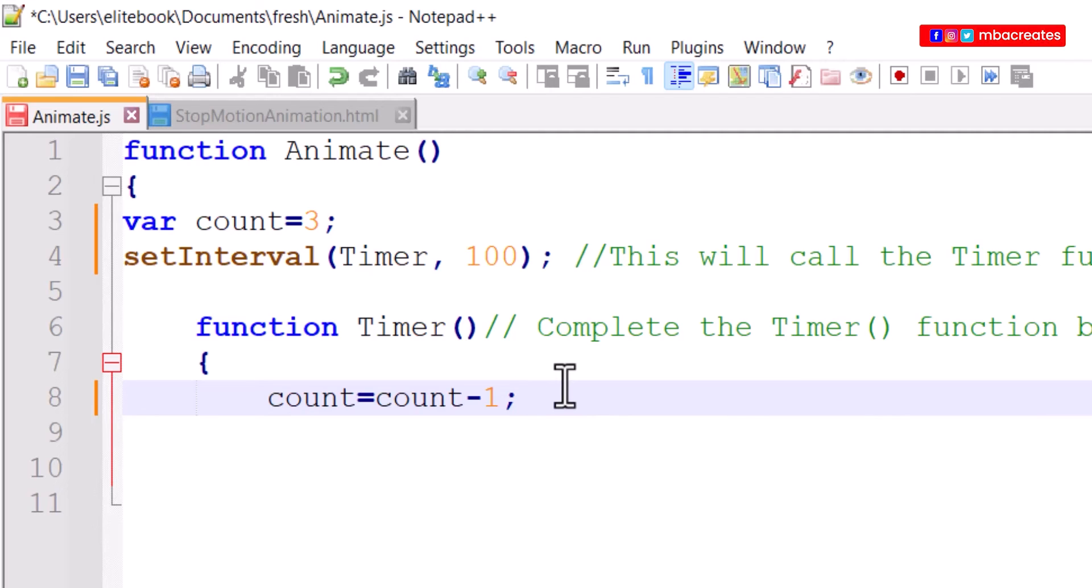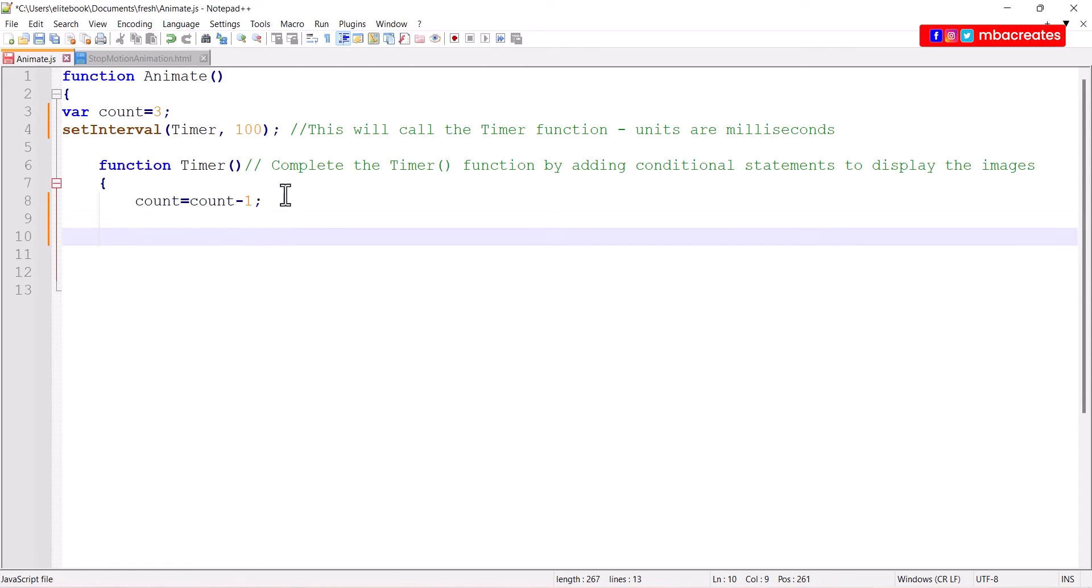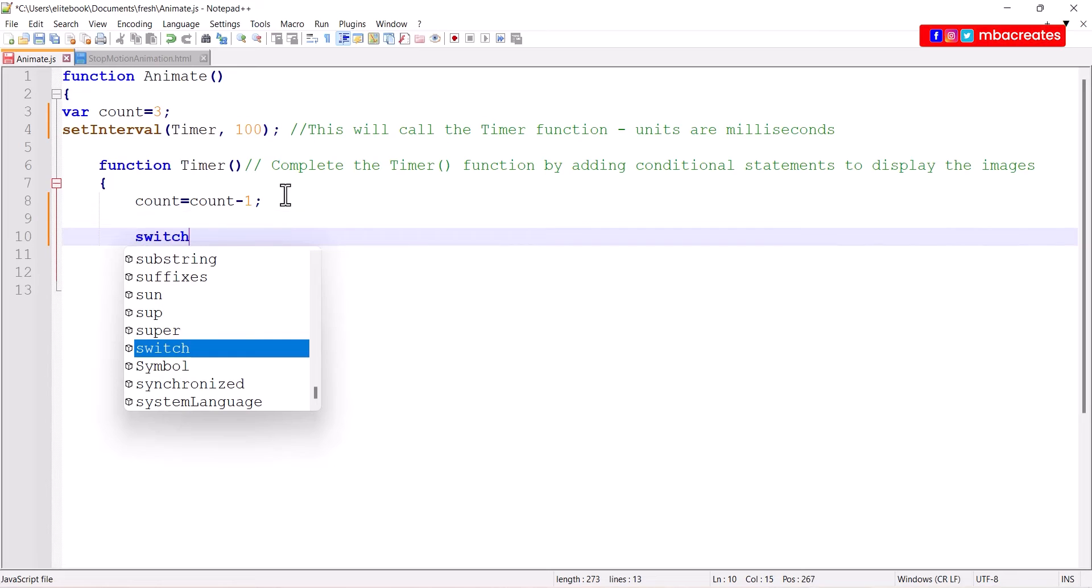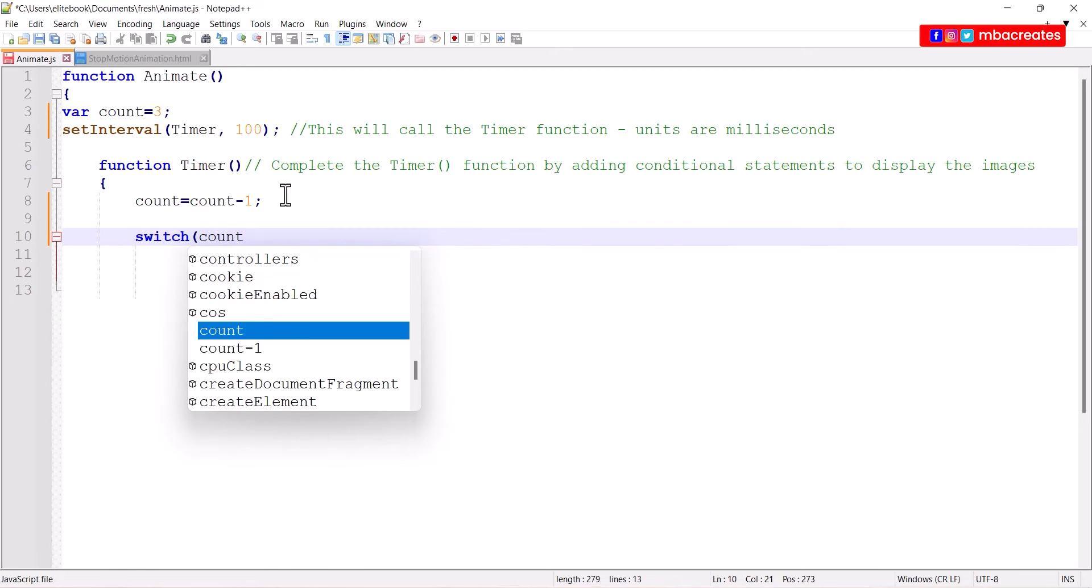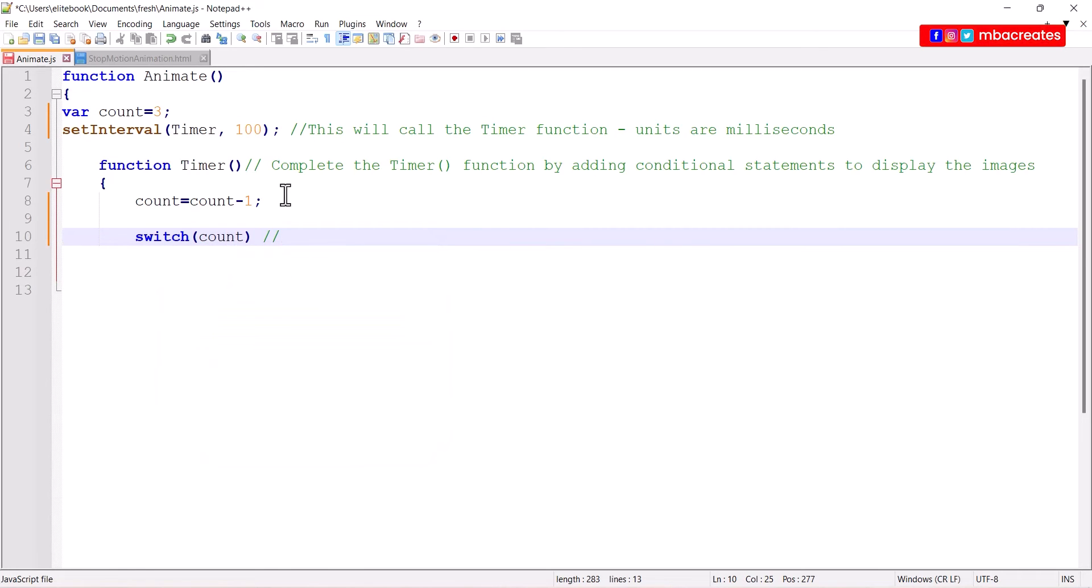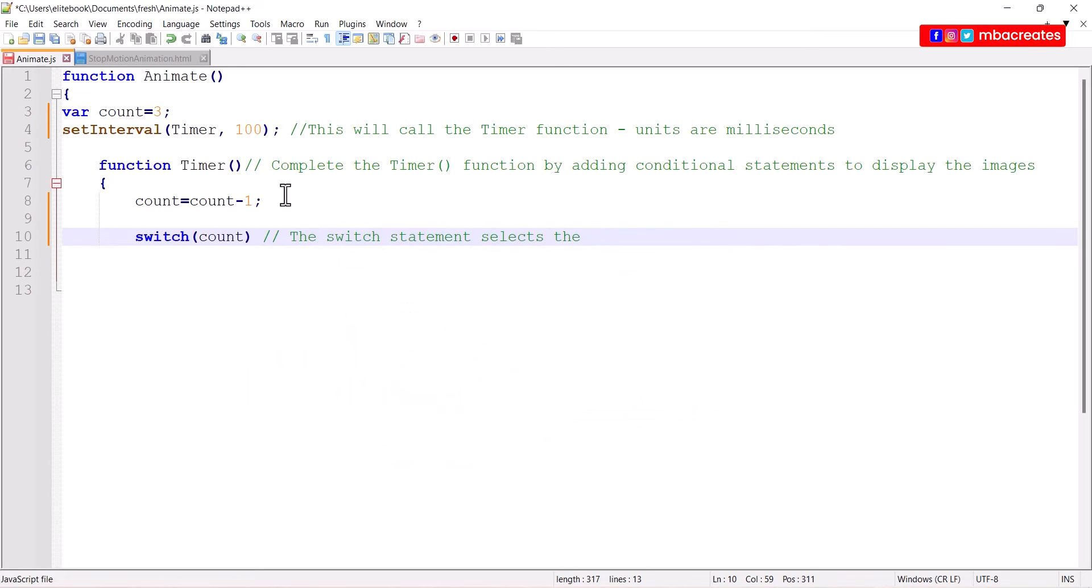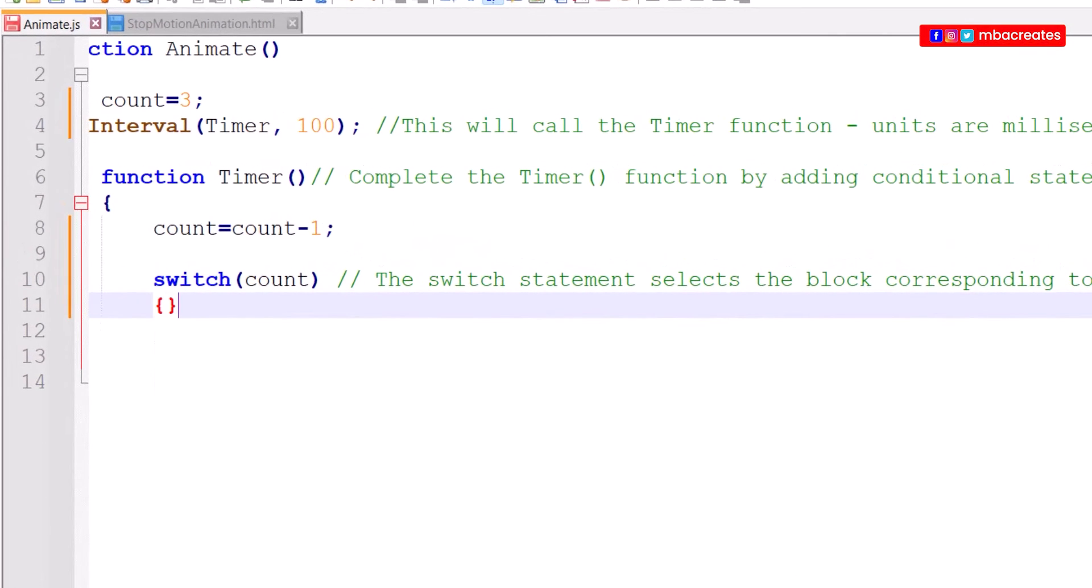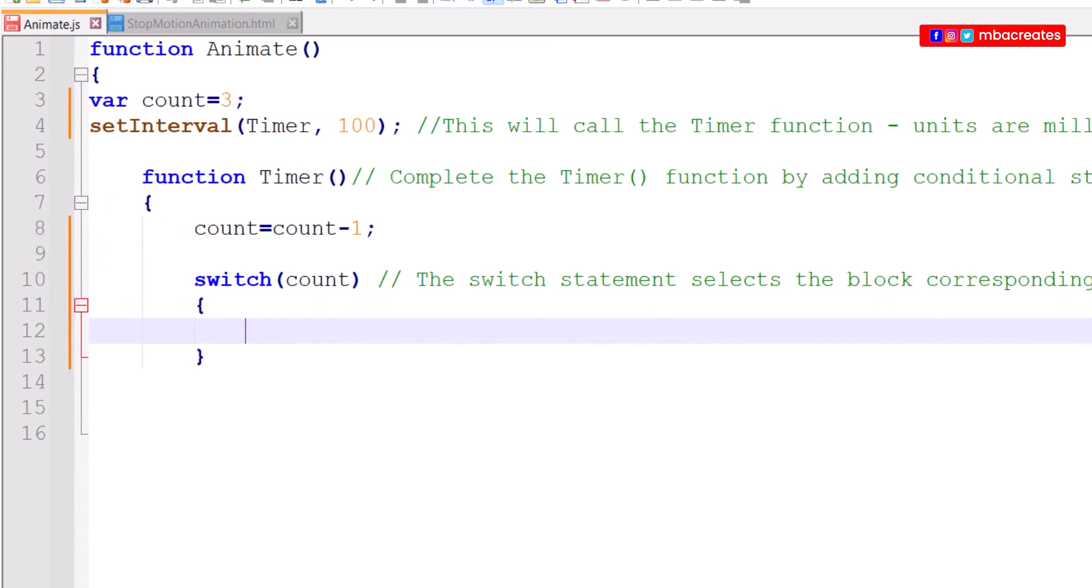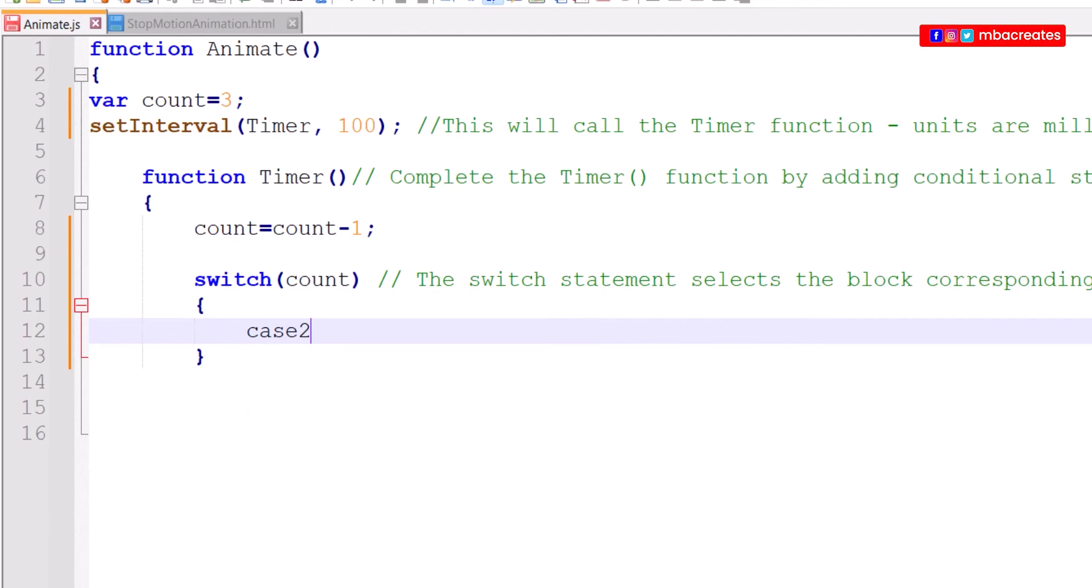Now there are various methods of getting this done. You can either use switch or the if statement. In this tutorial I'm going to use the switch statement. Just after my count I'm going to begin with switch and in the brackets I bring my variable count. Open a curly bracket and close a curly bracket and then within the curly brackets I begin with my case.